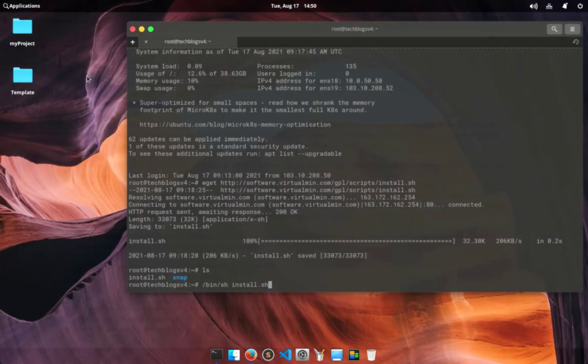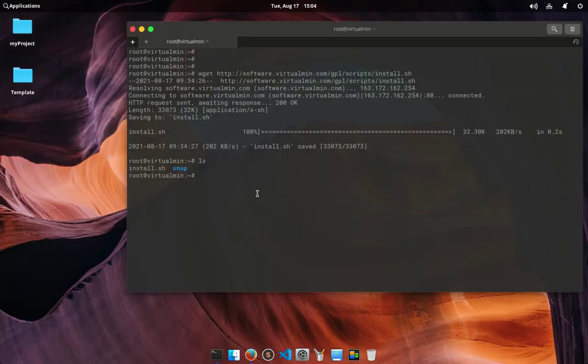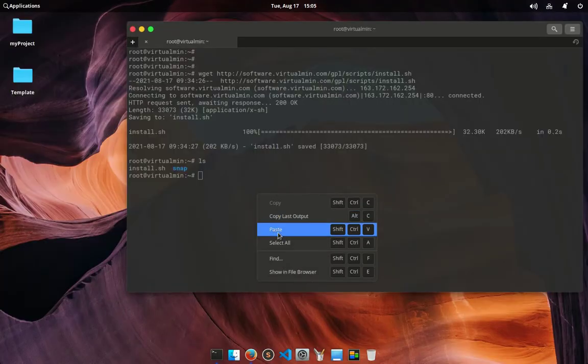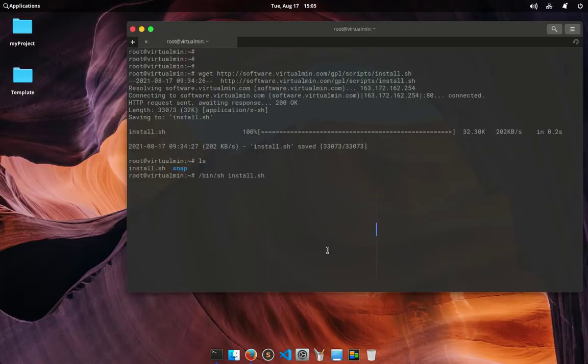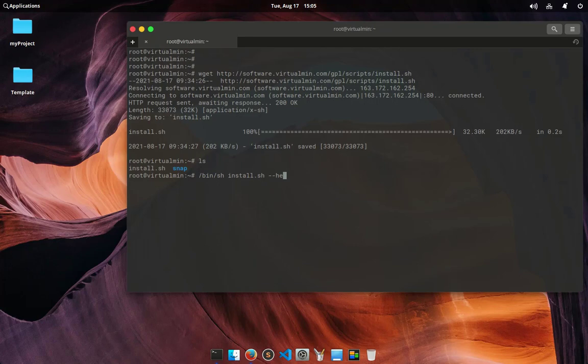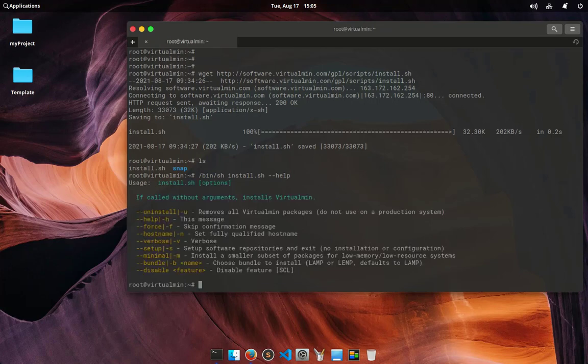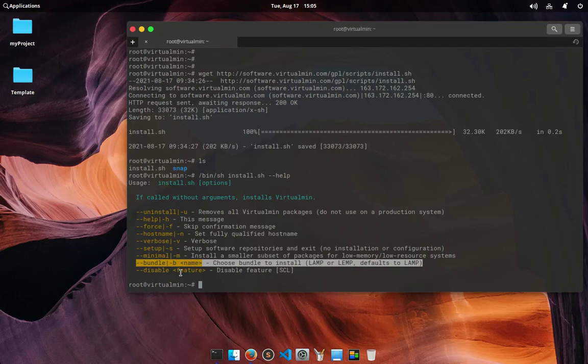I want to install Virtualmin with nginx. I am going to use the following command. If you use the help flag with the installation script then it will display all available flags. As I want to install Virtualmin with nginx web server I am going to use flag --bundle LEMP, which means Linux Nginx MySQL PHP.